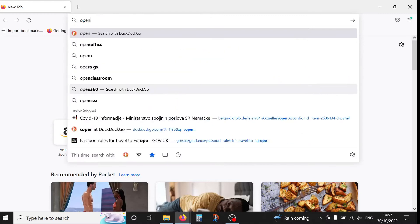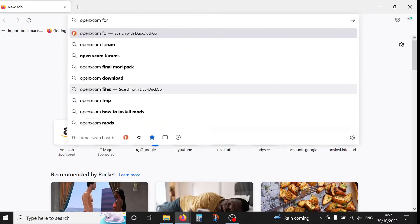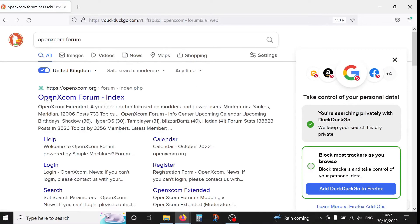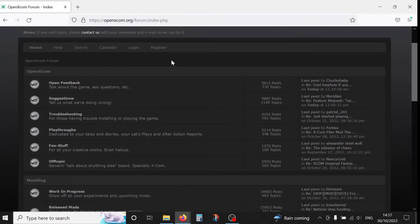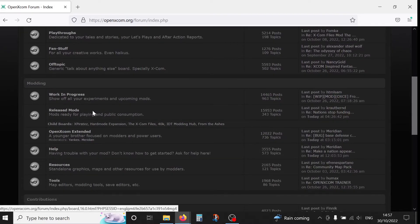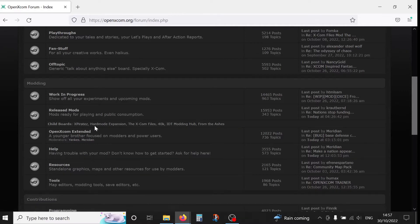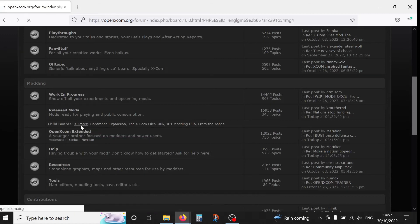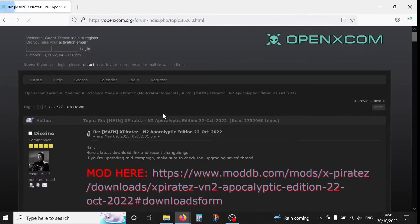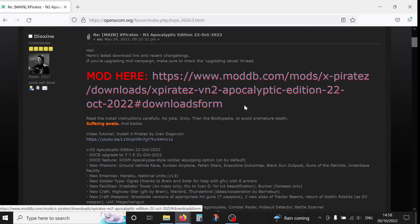And this is exactly the OpenXCOM forum index page. So here we're going to scroll down and look for X-Pirates. We have released mods and right there, child boards, X-Pirates. There are different mods but today we're looking into X-Pirates. So this first post is where the download link is.